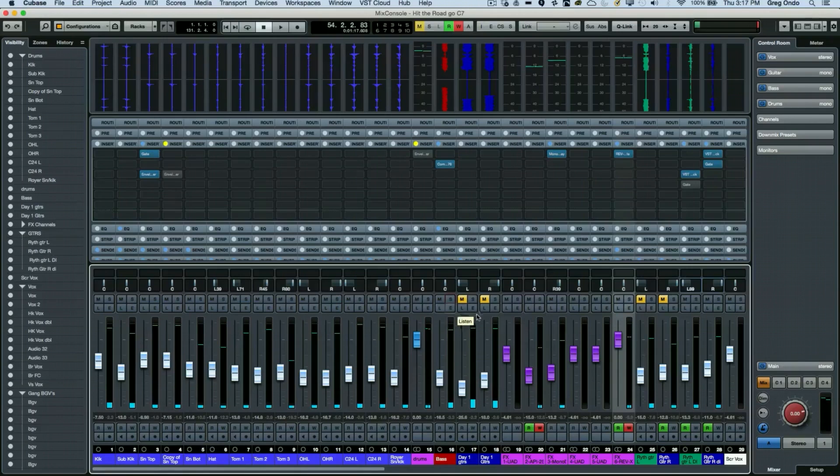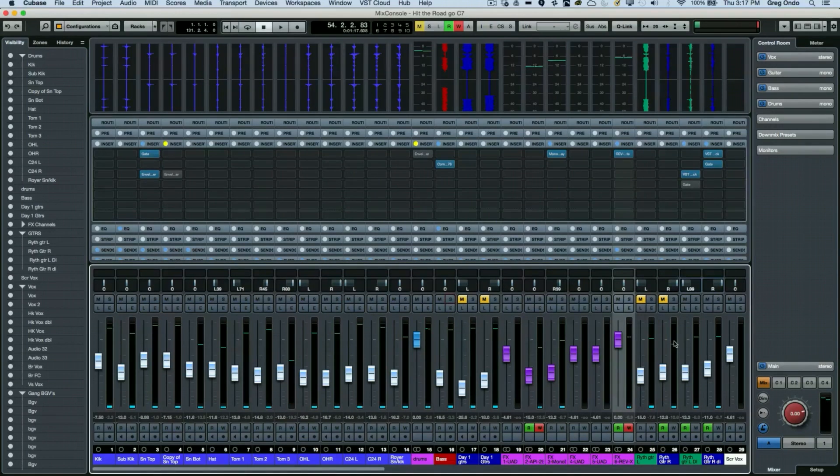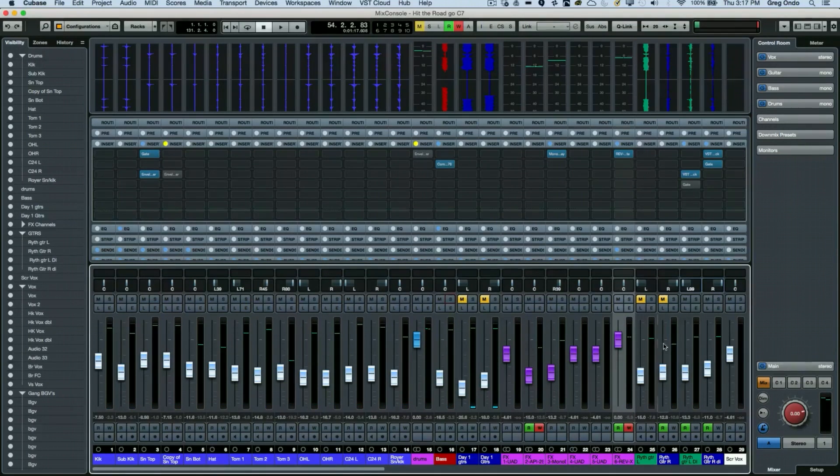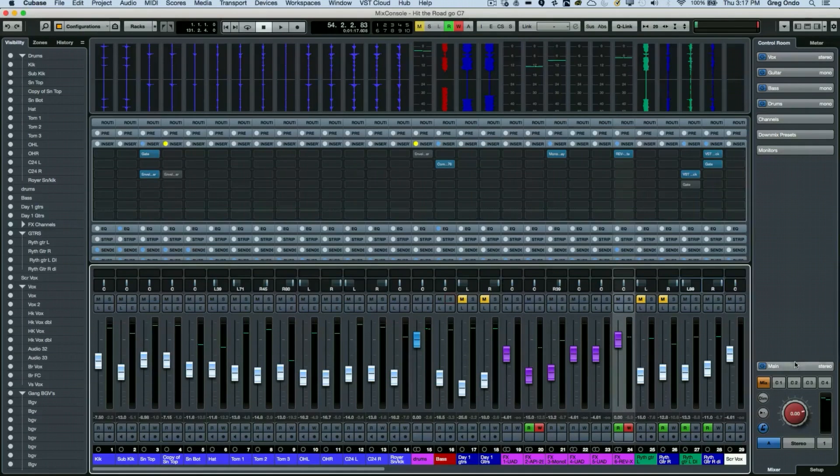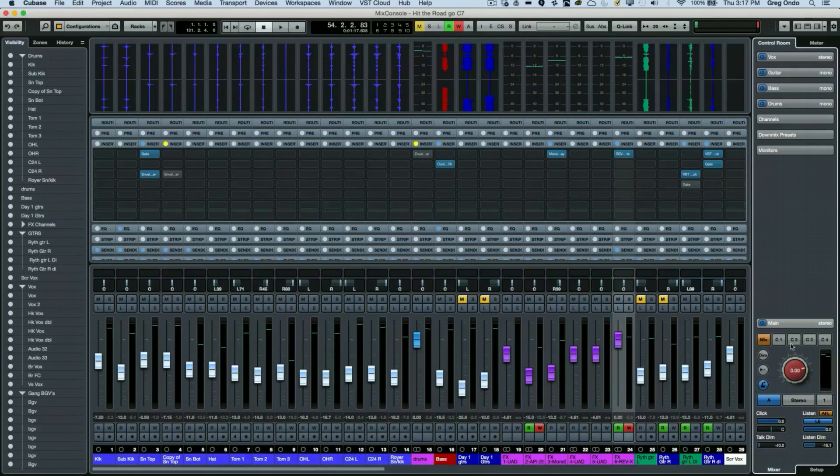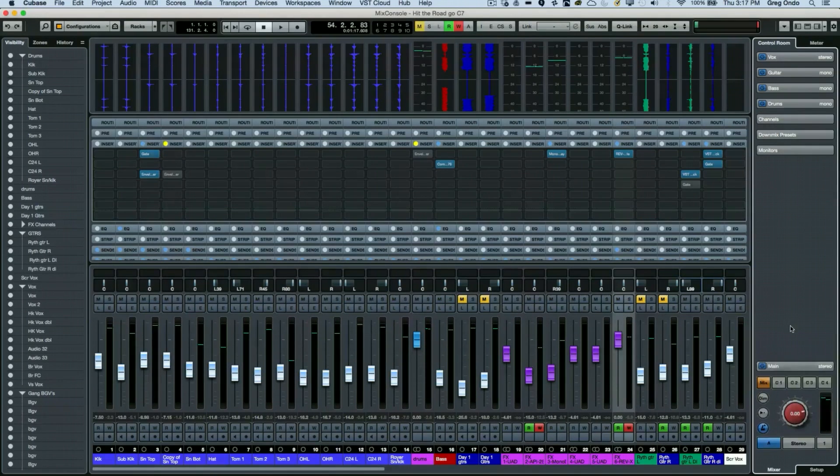The listen bus gets routed through the control room. Some of these functions may not be so apparent until you actually click on the main tab of the control room.